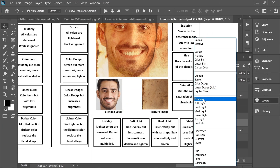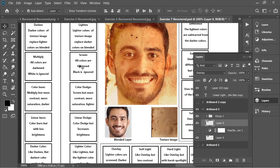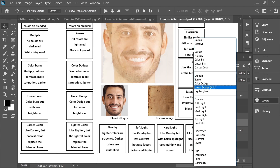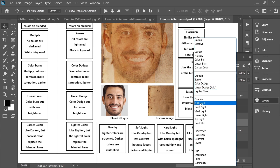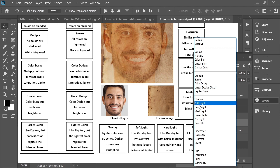Now we move to the third section: the Overlay section. It starts with Overlay. Overlay is like a nice combination between Screen and Multiply — a nice balance which is mostly used by graphic designers.